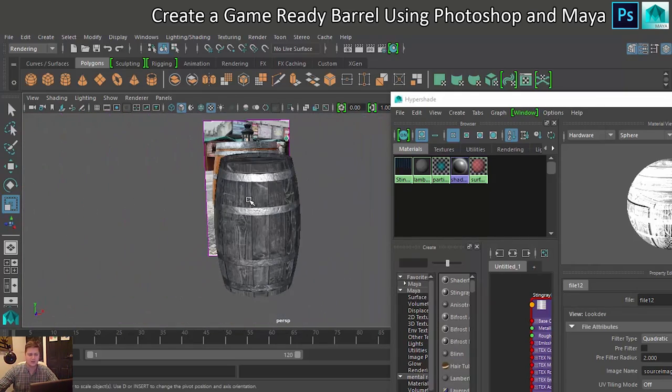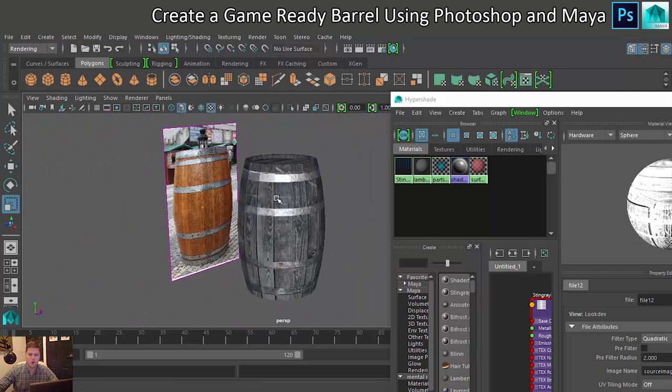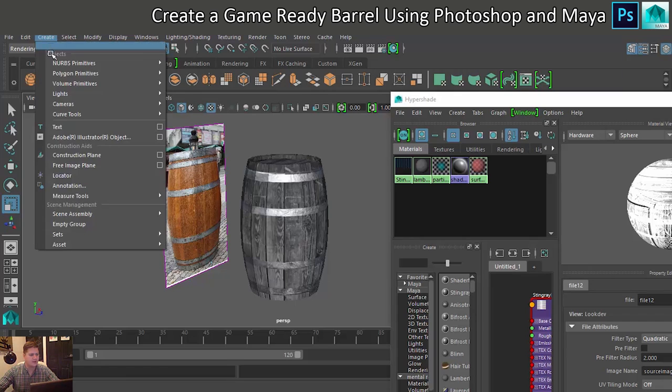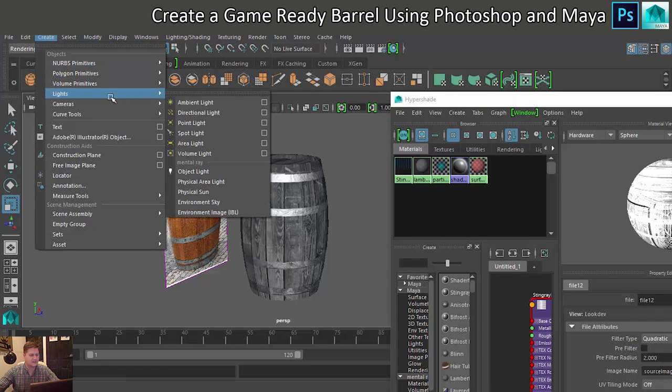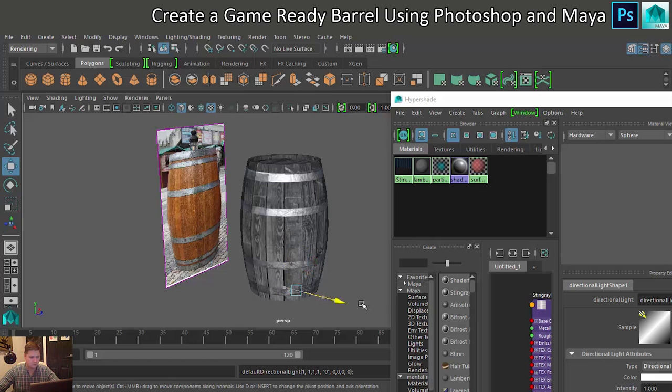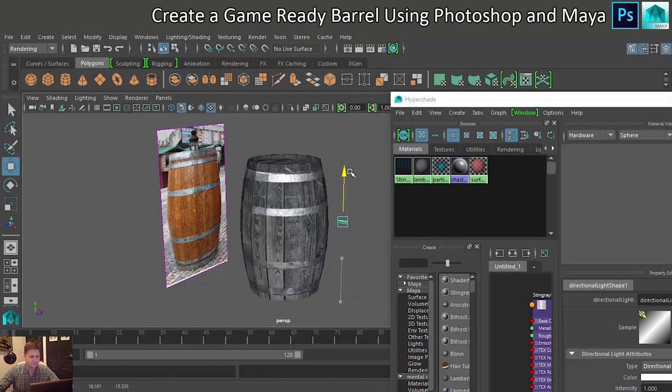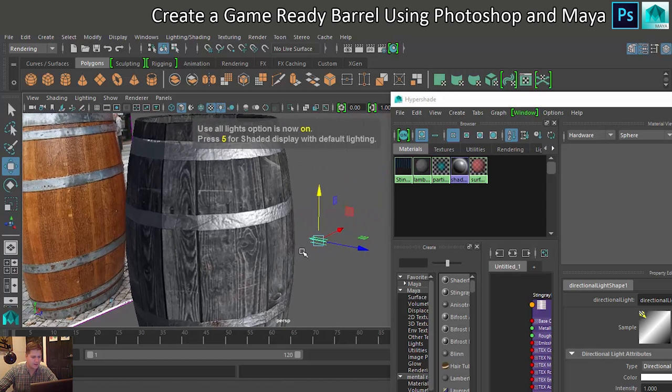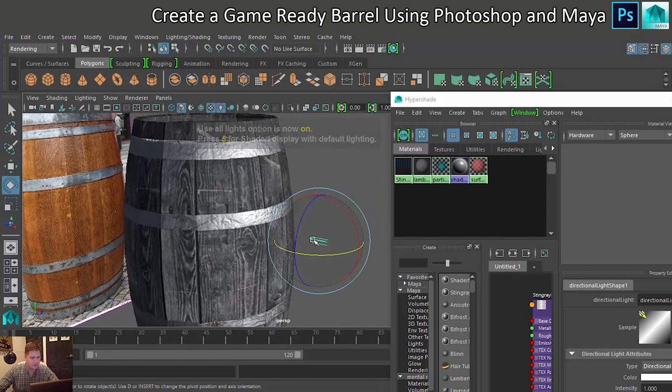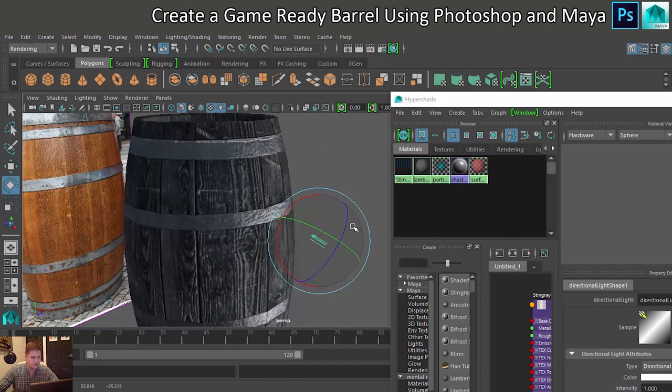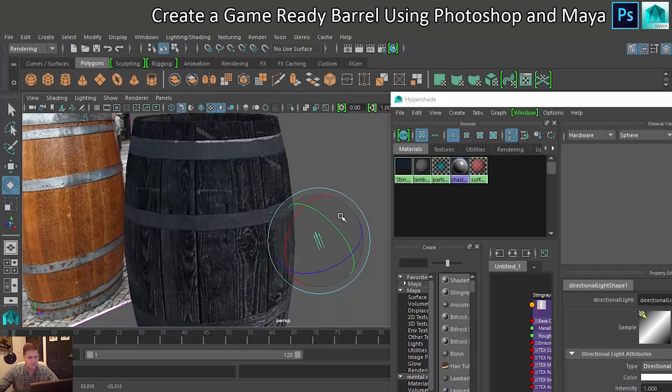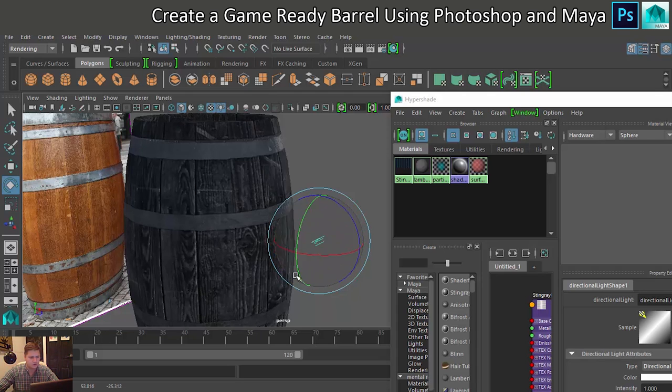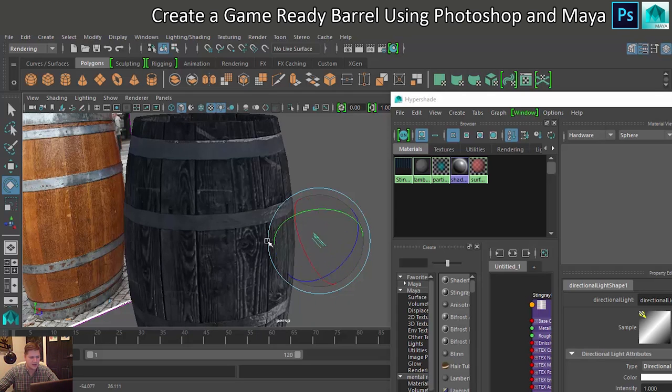A good way to get your normal detail to show through is to create a light. Let's go to create lights and we'll do a directional light. Let's move this out so we can see it. We'll press 7 so that we can see that happening. We'll rotate this around and you should be able to see, especially here, the graininess of the wood which looks kind of nice.